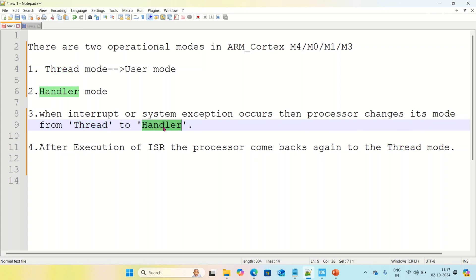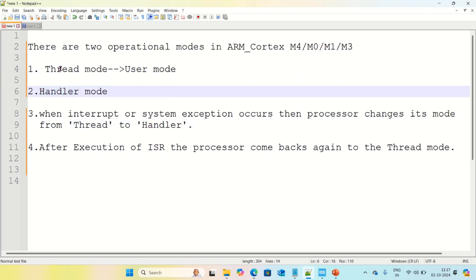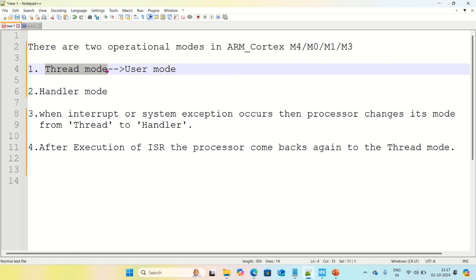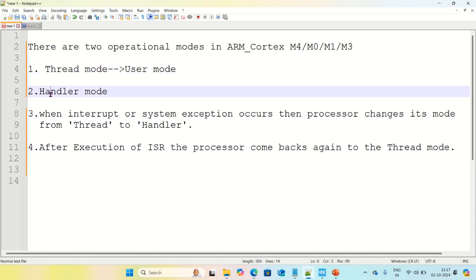Why do we need to change the mode from thread mode to handler mode? In thread mode, you can't access all system resources — including all the system-restricted registers. But if you are in handler mode, you can read or write all system resources and access all system-restricted registers. That is the main use of handler mode.